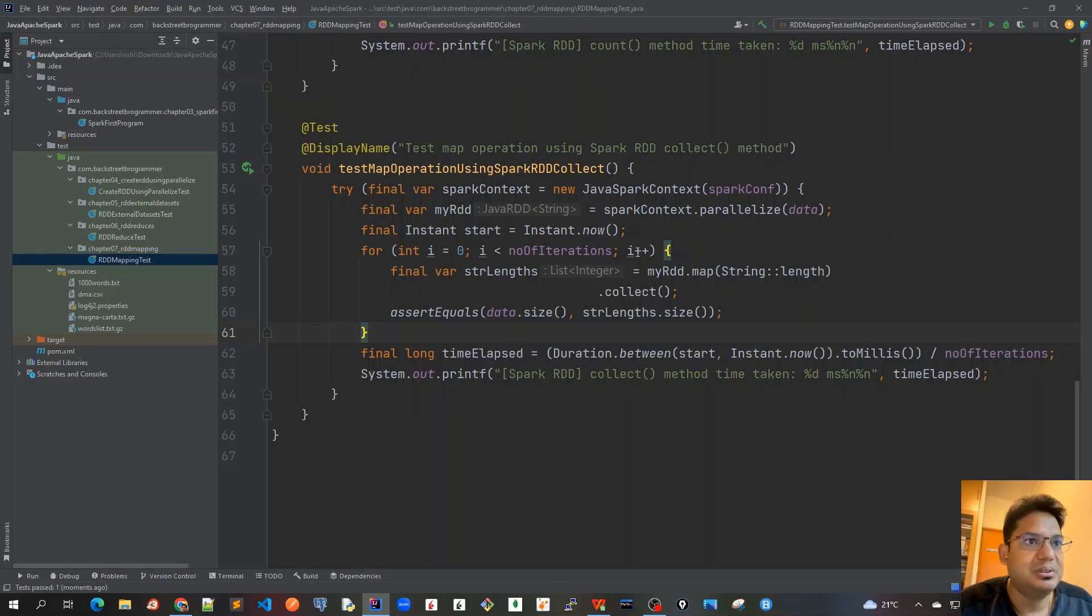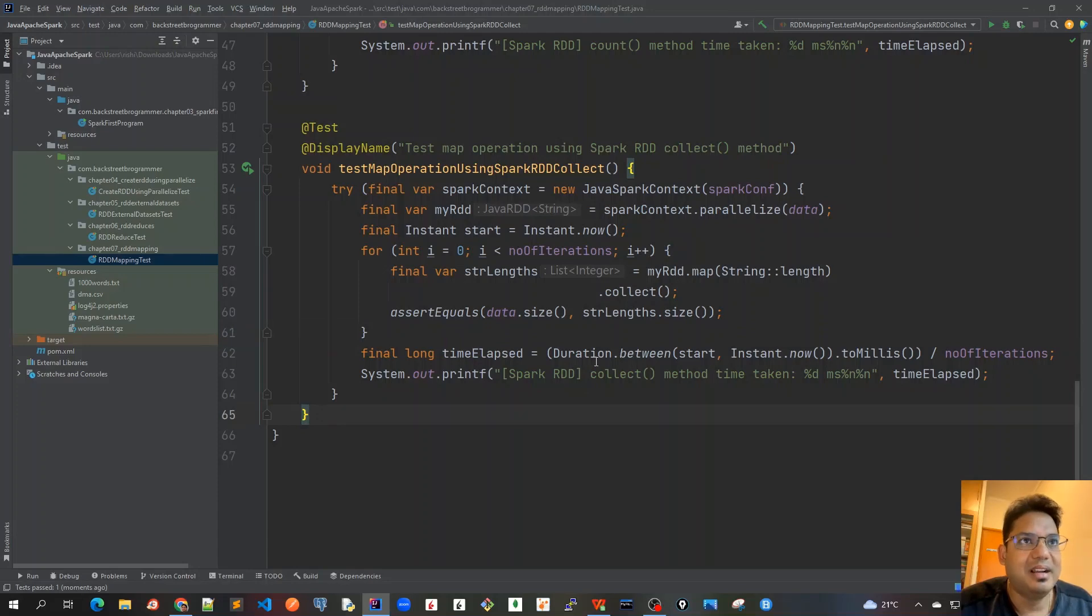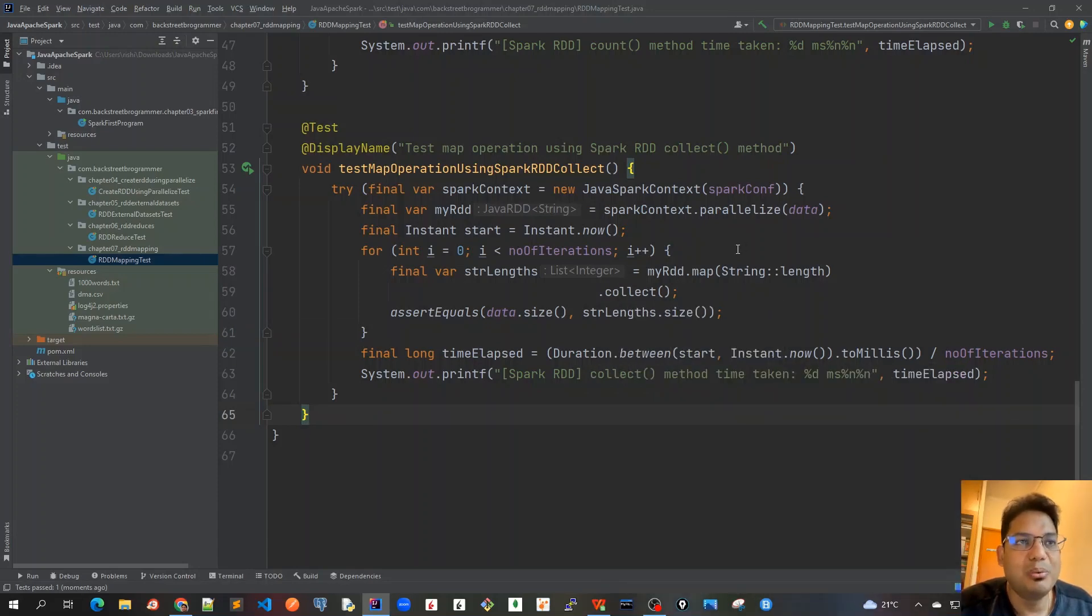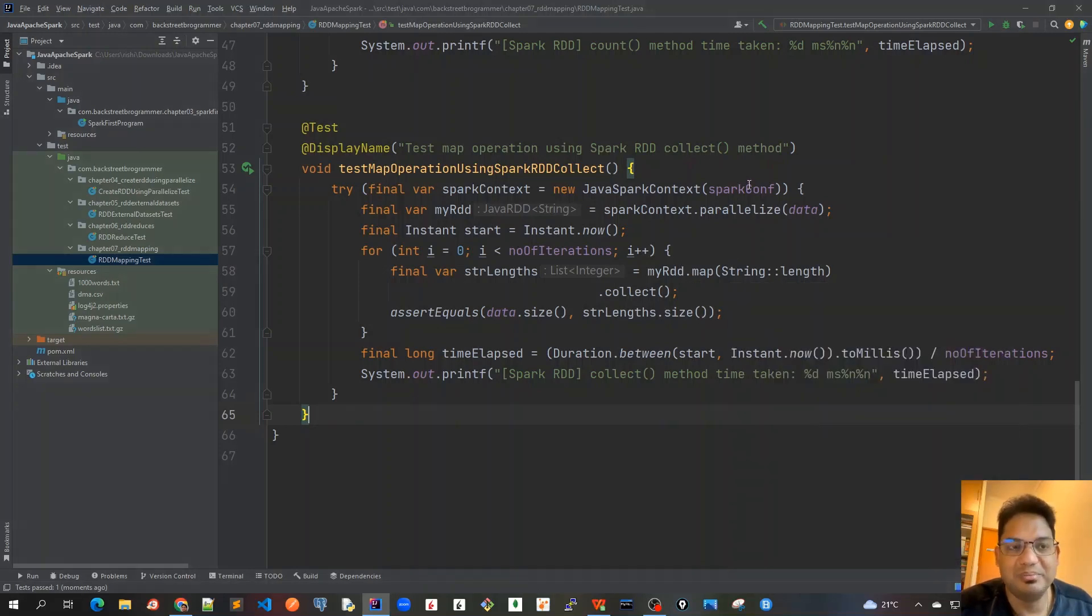So this was all about the collect method. Now let's learn about another action which is map reduce, which is the most common way to use this mapping transformation.